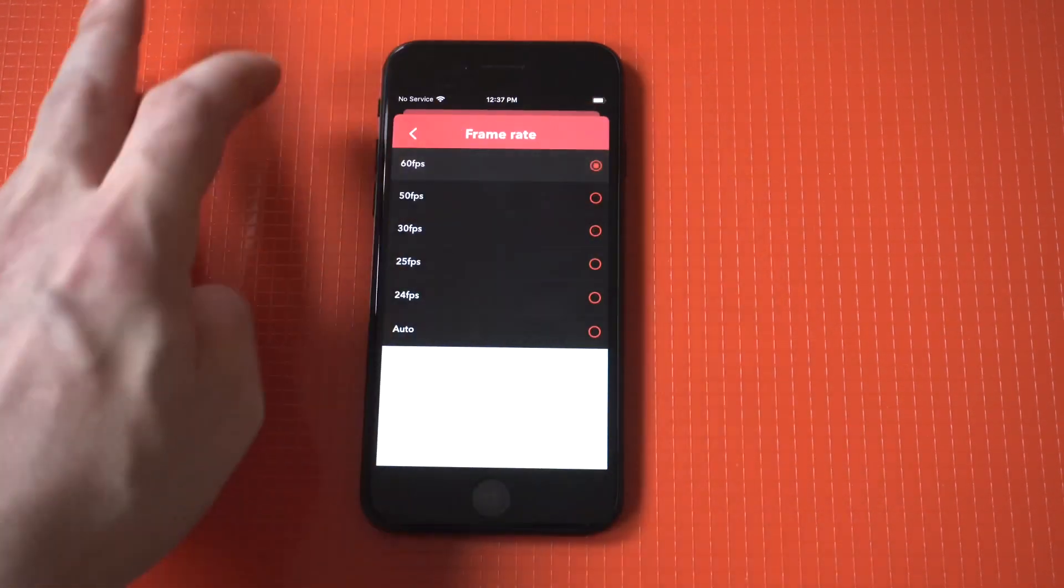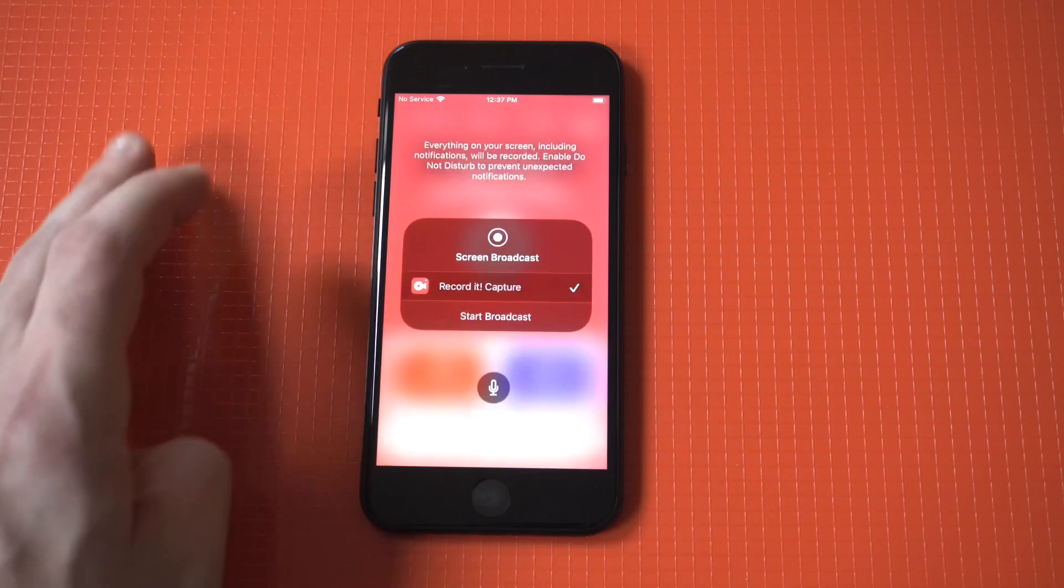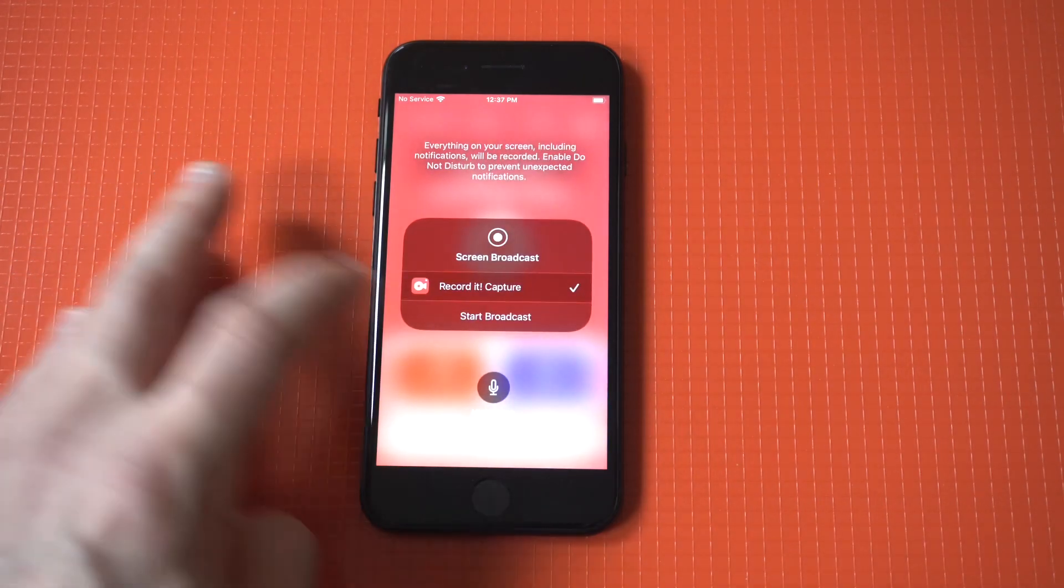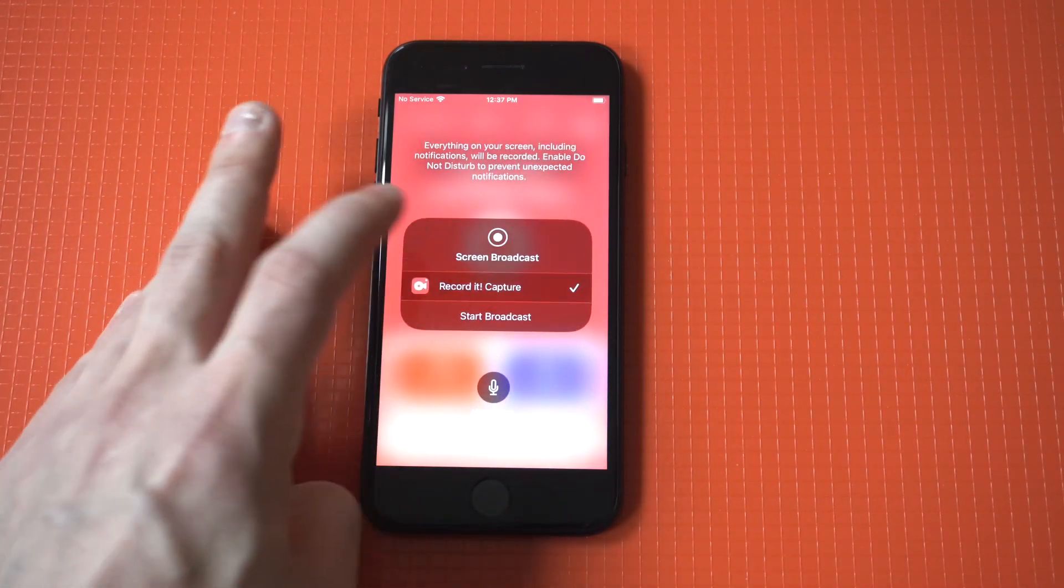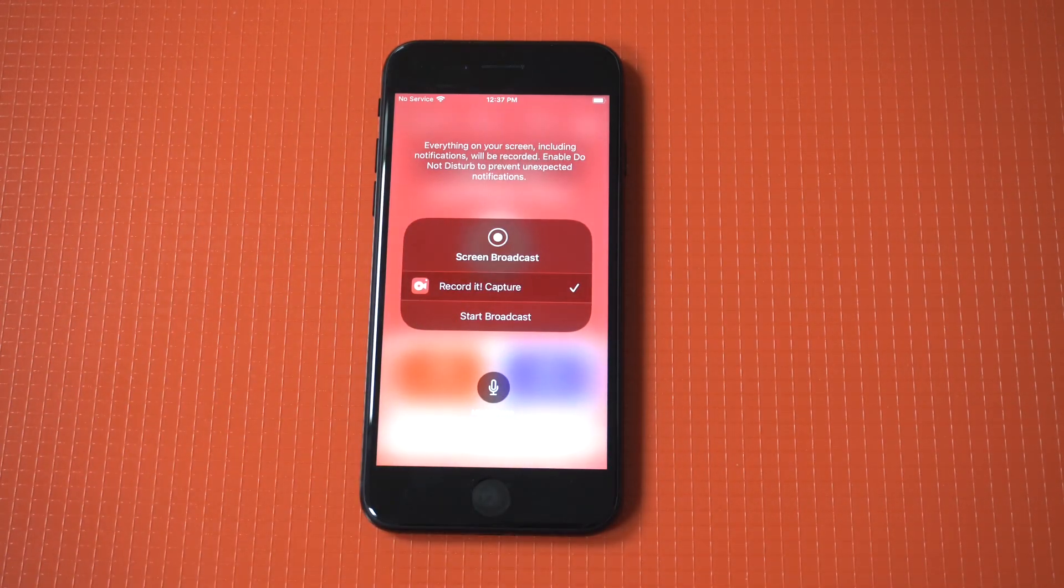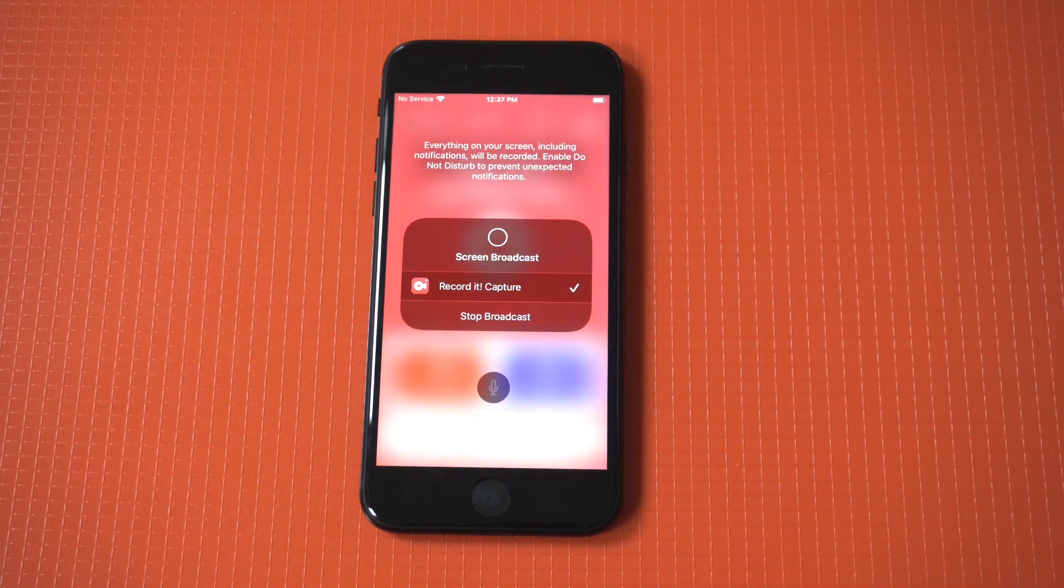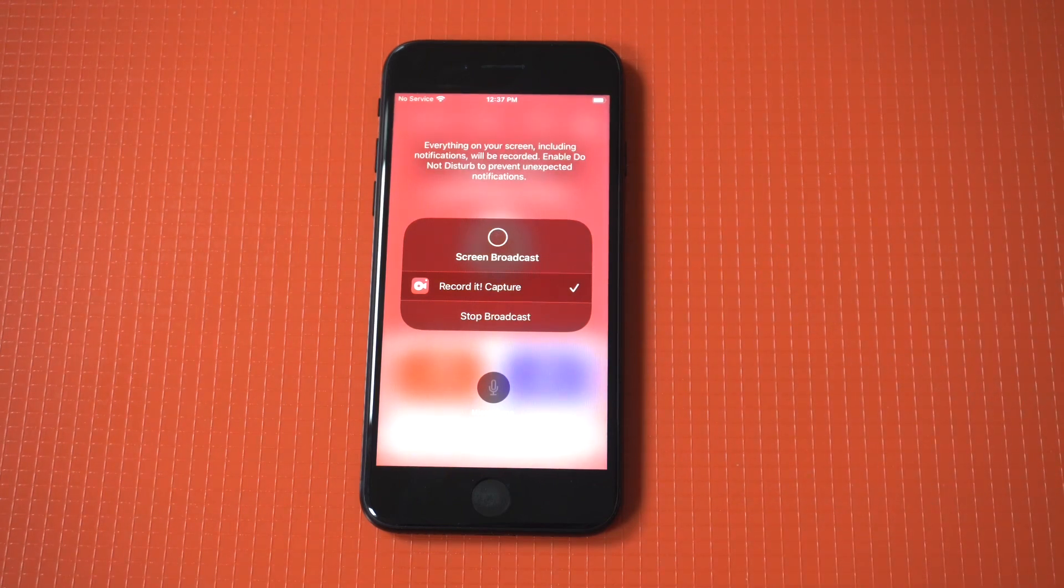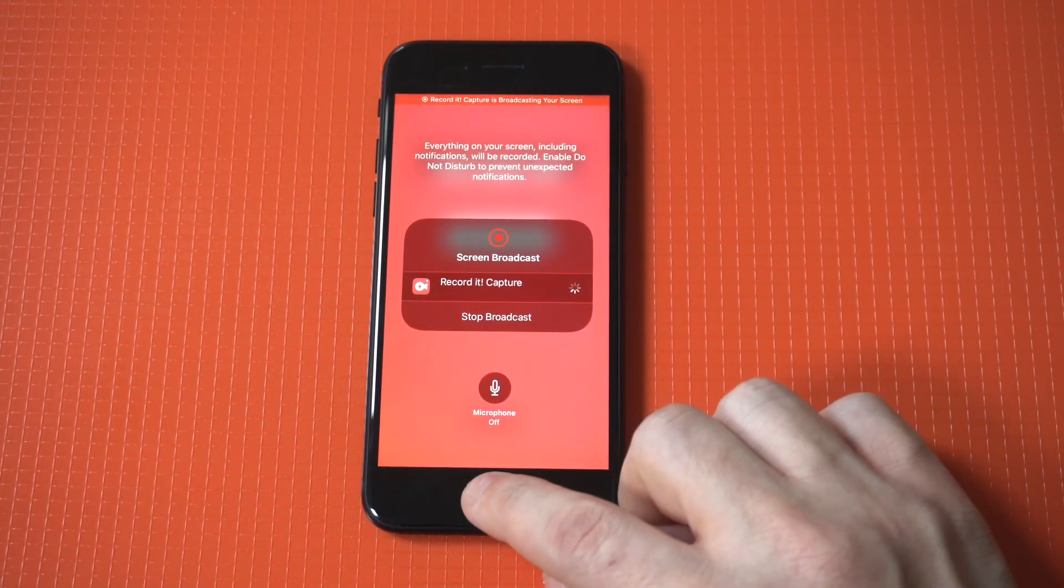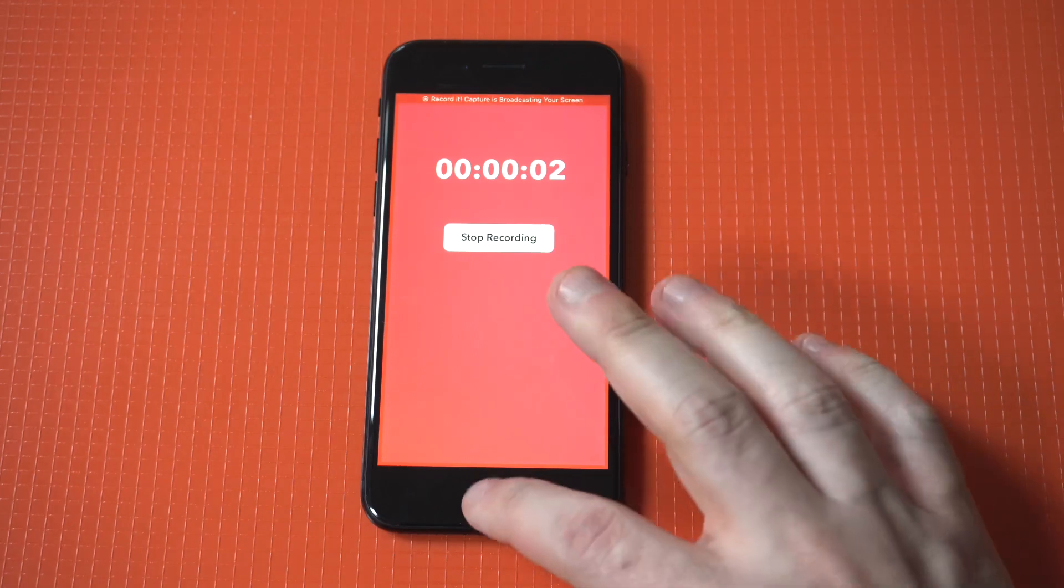You kind of do the same thing here. What you're going to want to do is tap this middle button. You're going to have a start option. It's going to do a three, two, one countdown for you, and then kind of the same thing. You could tap at the top of the screen when you're done with your screen record.